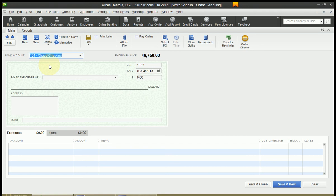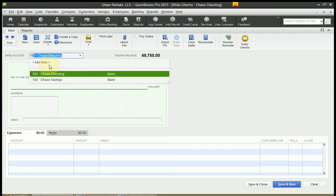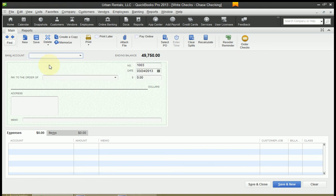If you want to change it just start typing. So I could write a check for my savings account here Chase Savings. Or if you have account numbers set up like I do you can use your account number and that will pull up your bank accounts as well. QuickBooks will only let you write a check from a bank account. You cannot write a check from any other type of account in QuickBooks. So if you don't have a bank account set up you'll need to do that.